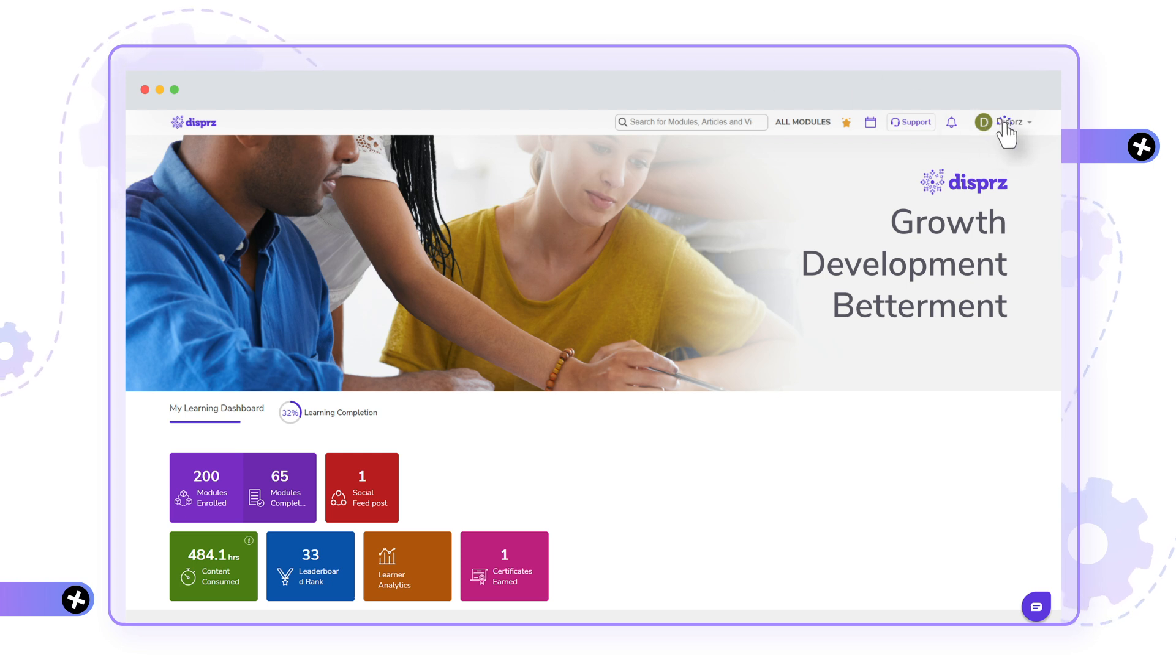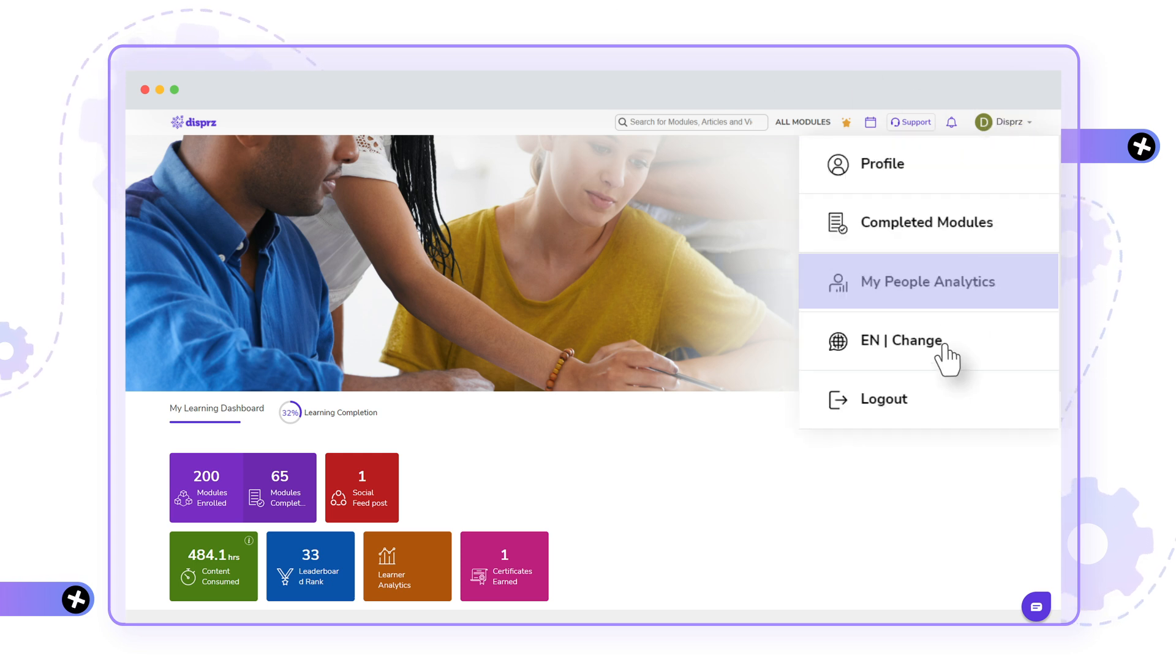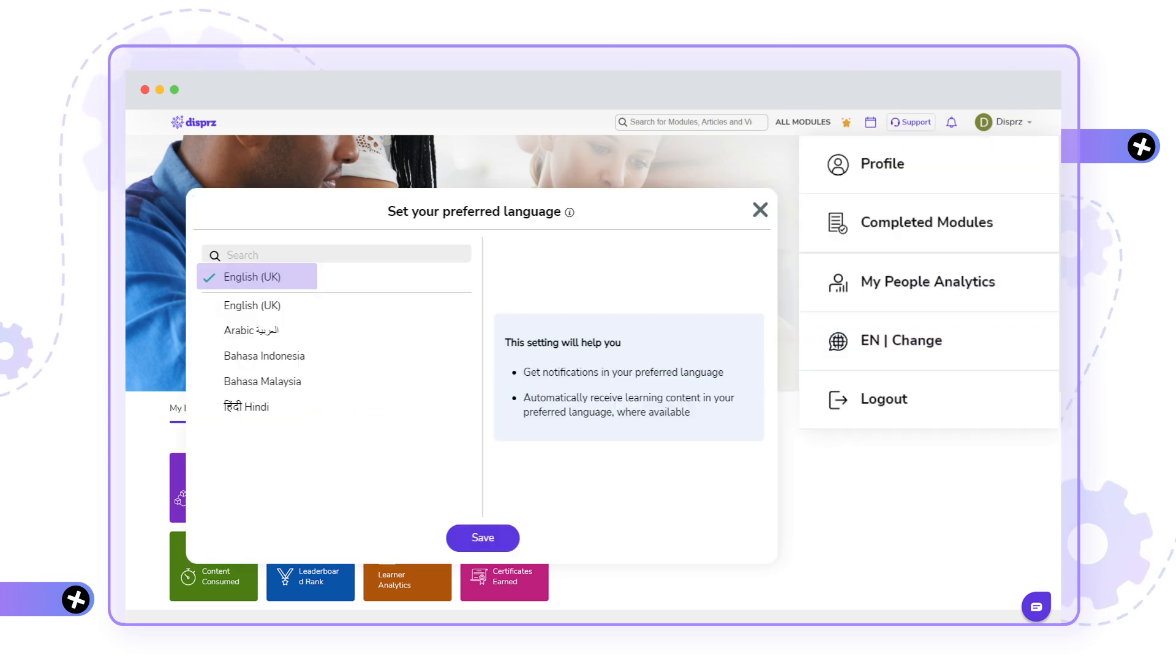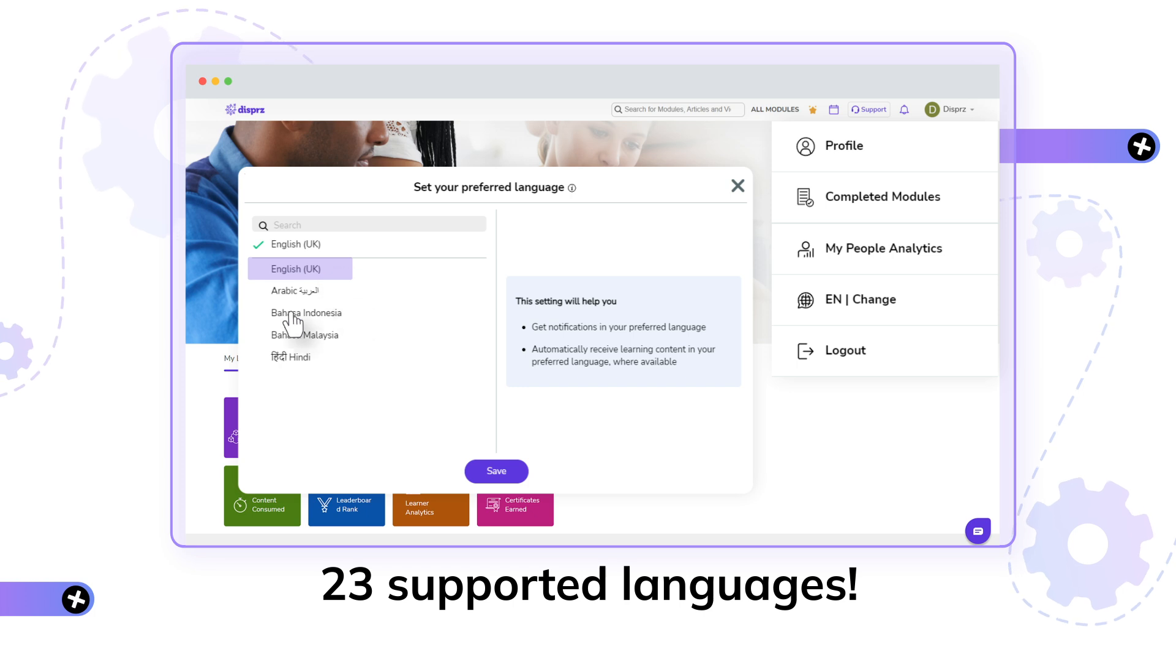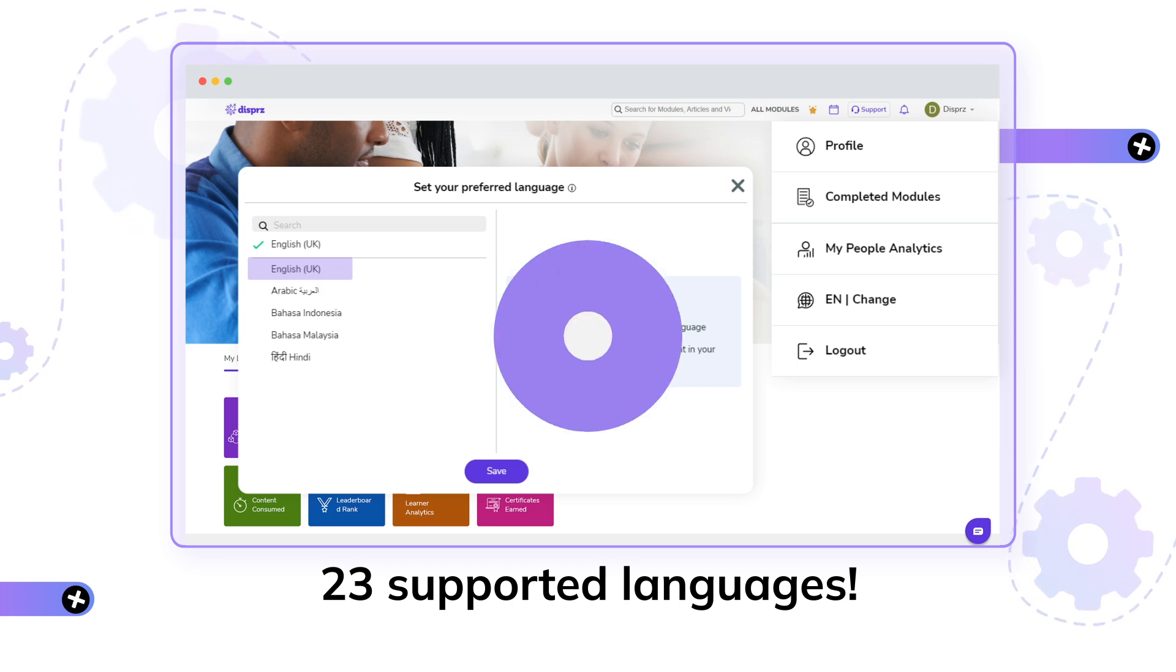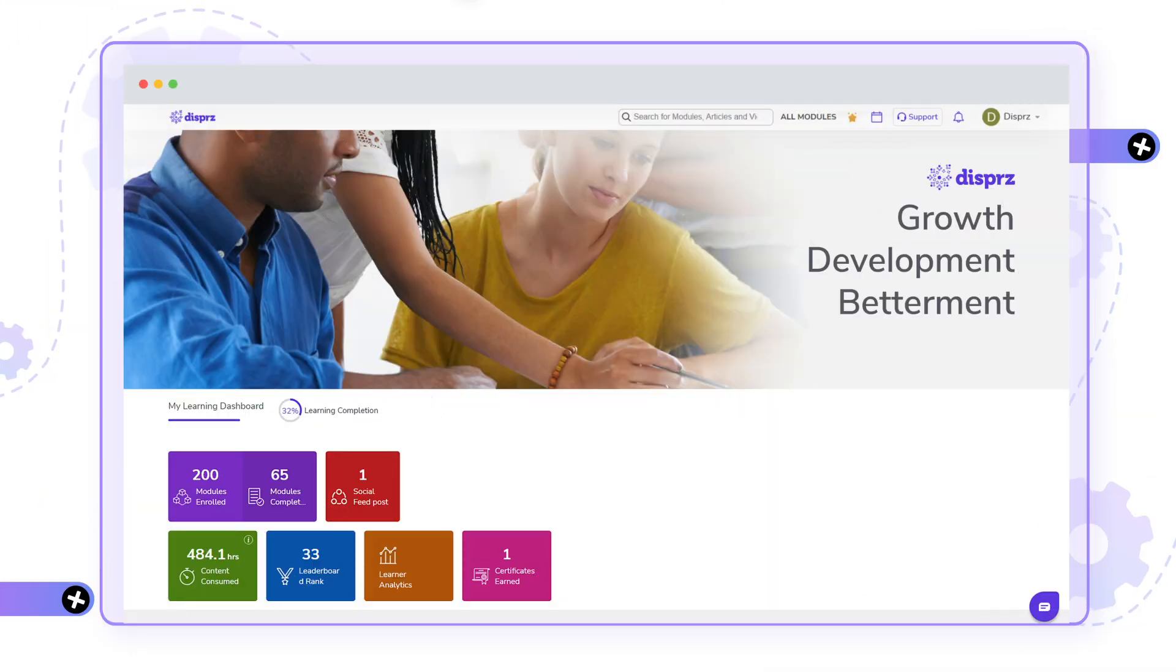What's more, for a distributed workforce across the globe, you get the option to select your preferred language from our platform's diverse collection of 23 supported languages.